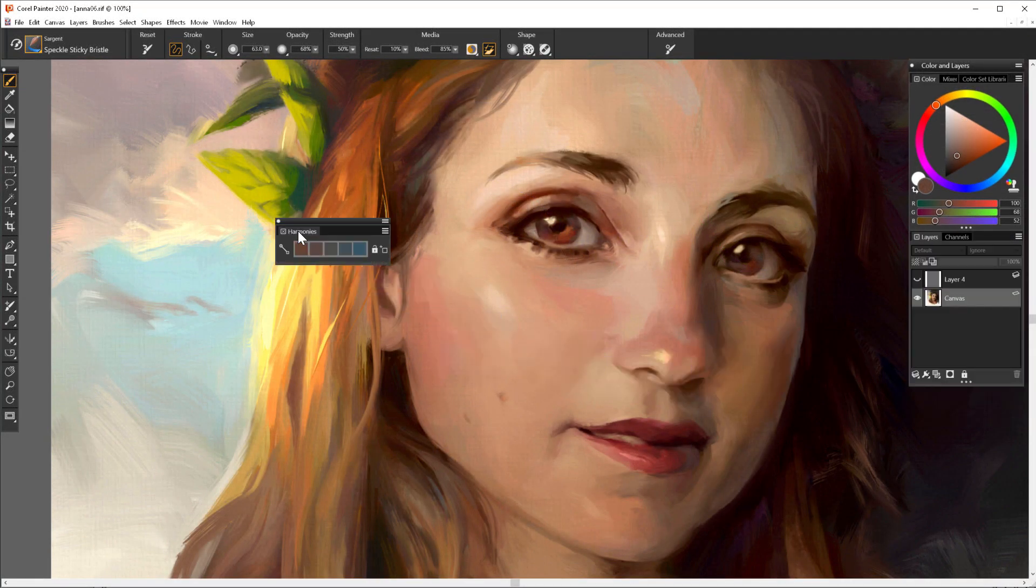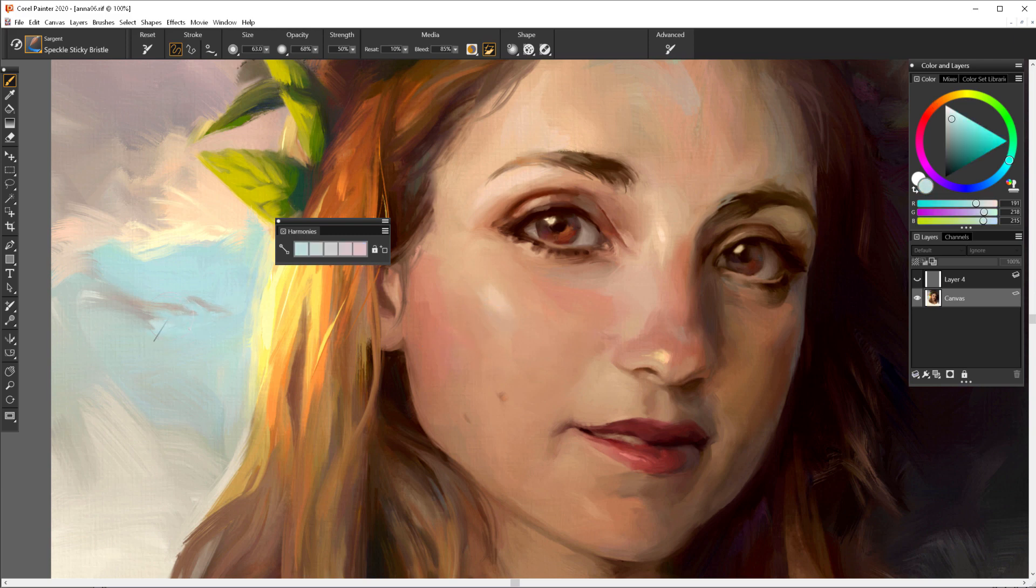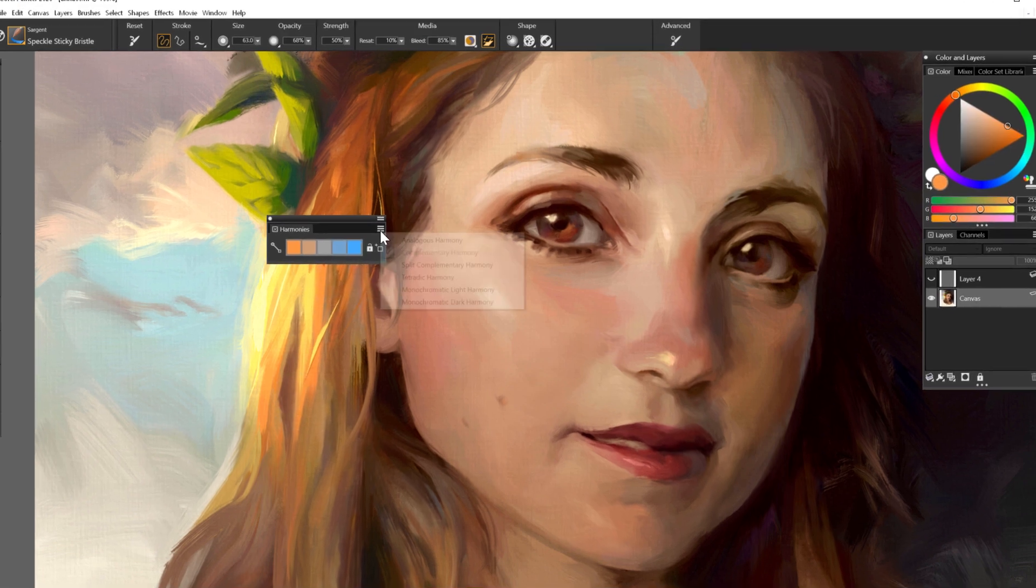Painter comes now with the perfect tool to help you establish the best colors for your picture. Color harmony is a special tool that all professional artists use in every painting. The one built into Painter will help you choose the best relationship between the colors that you want to work with.